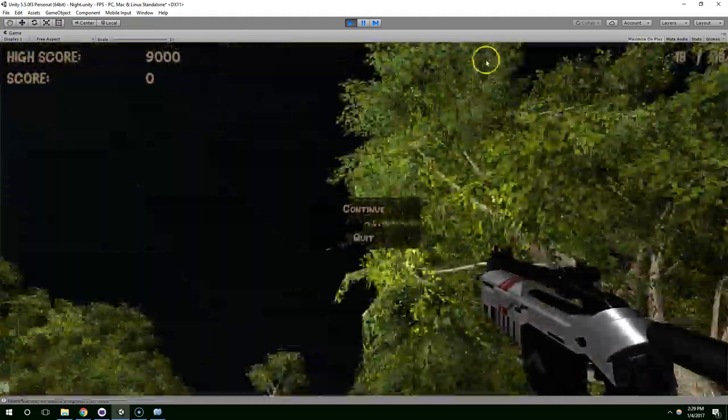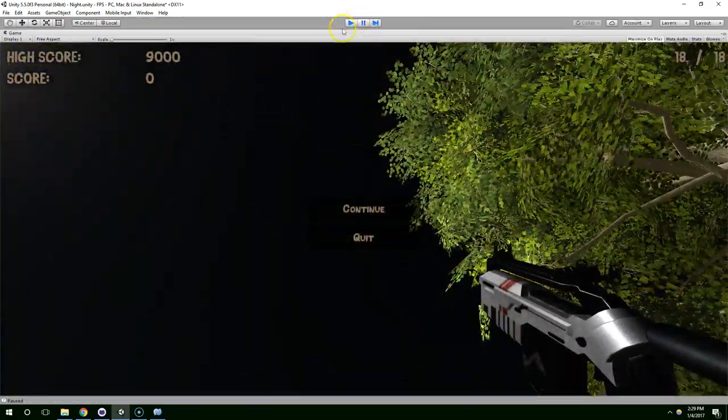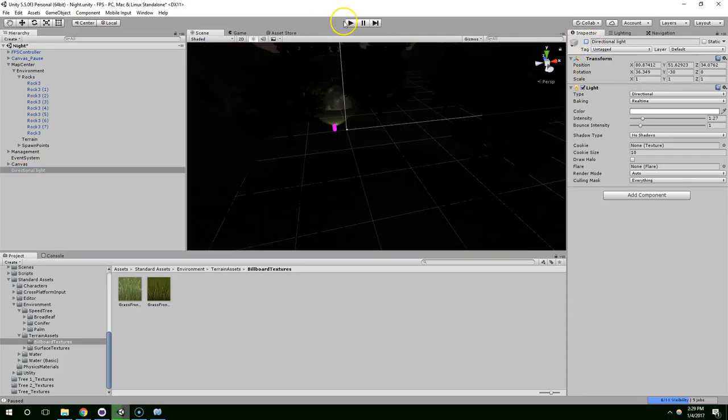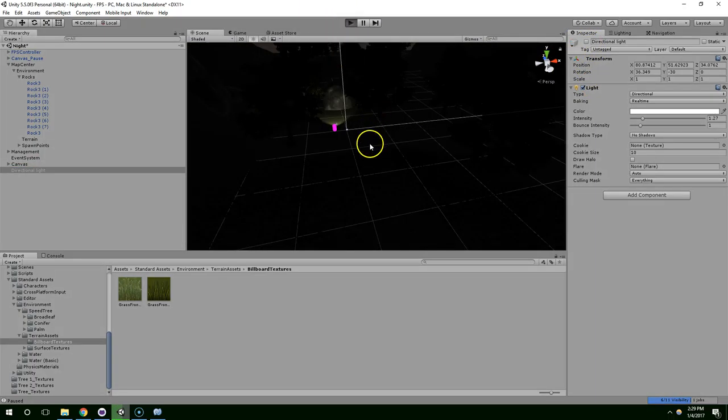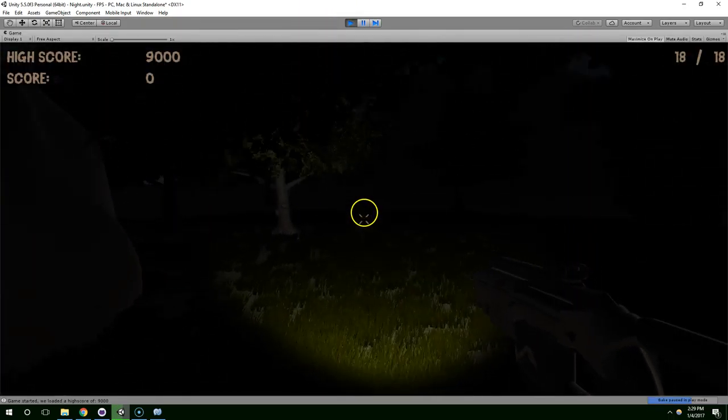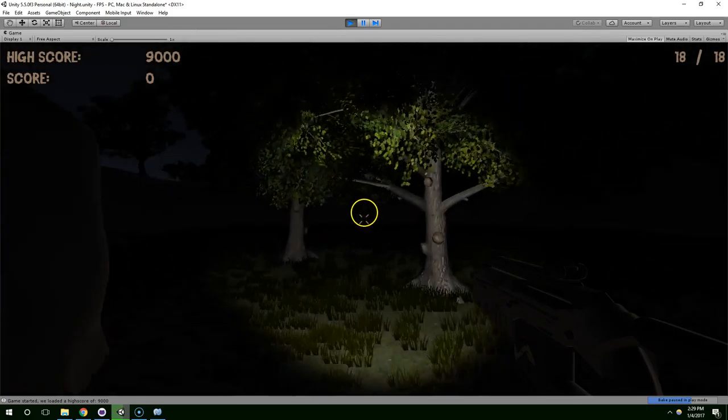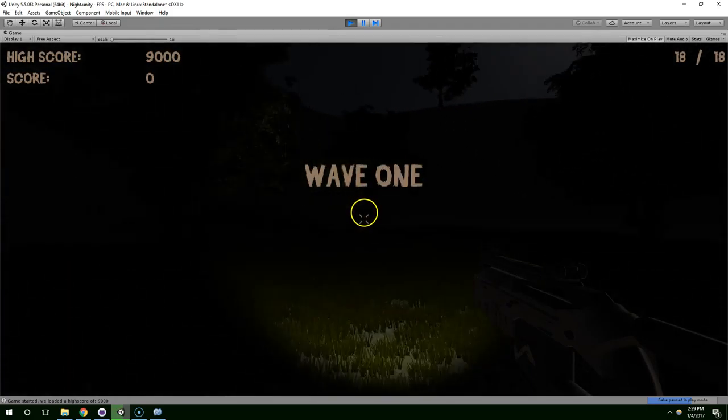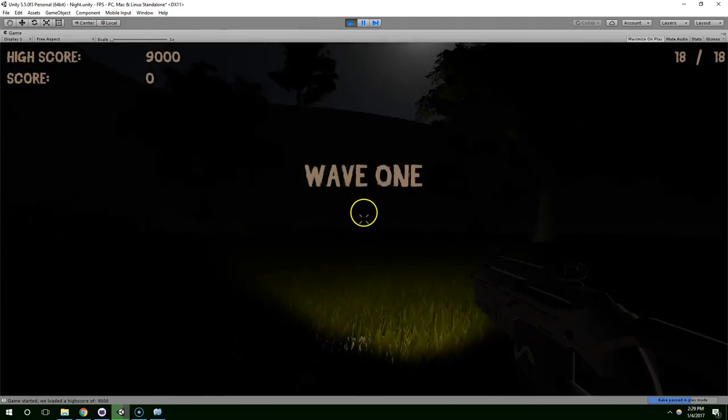And that might actually be okay when we're in the dark. You might not be able to see very far. Yeah, so you can't even tell that it's loading in the distance.